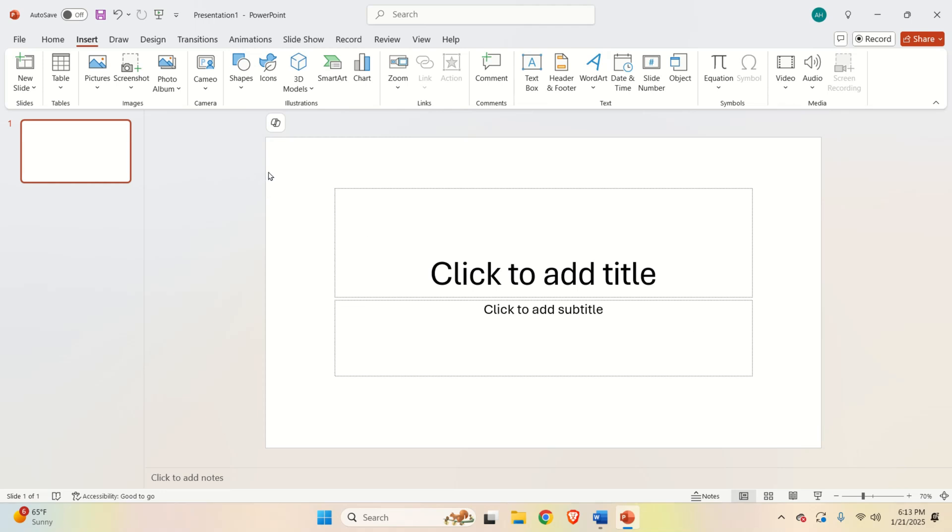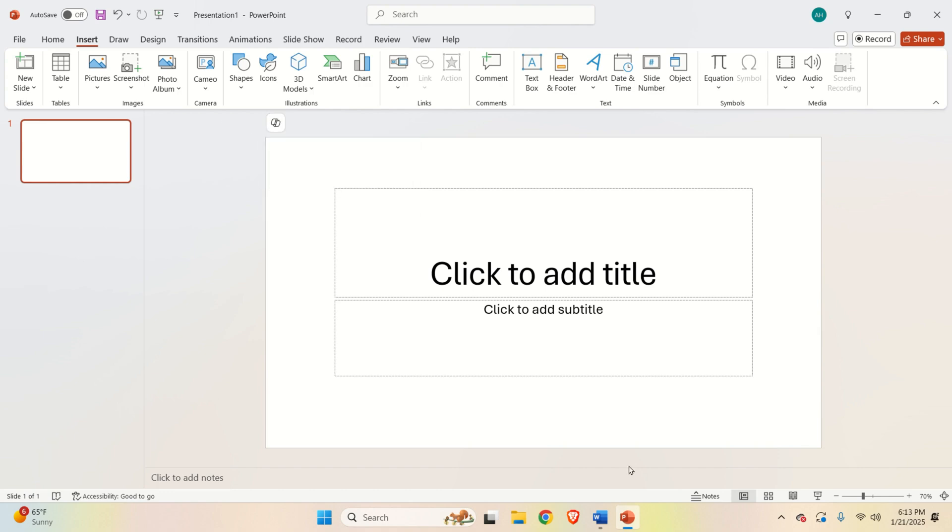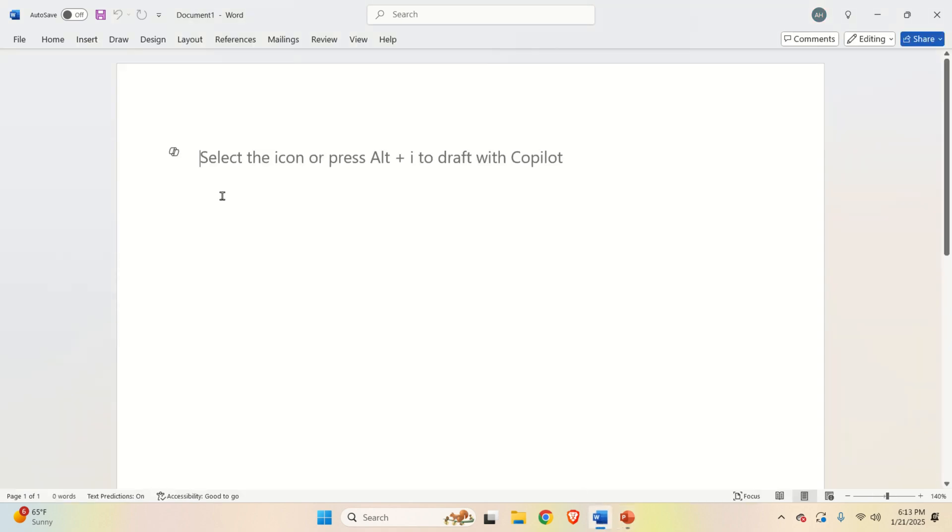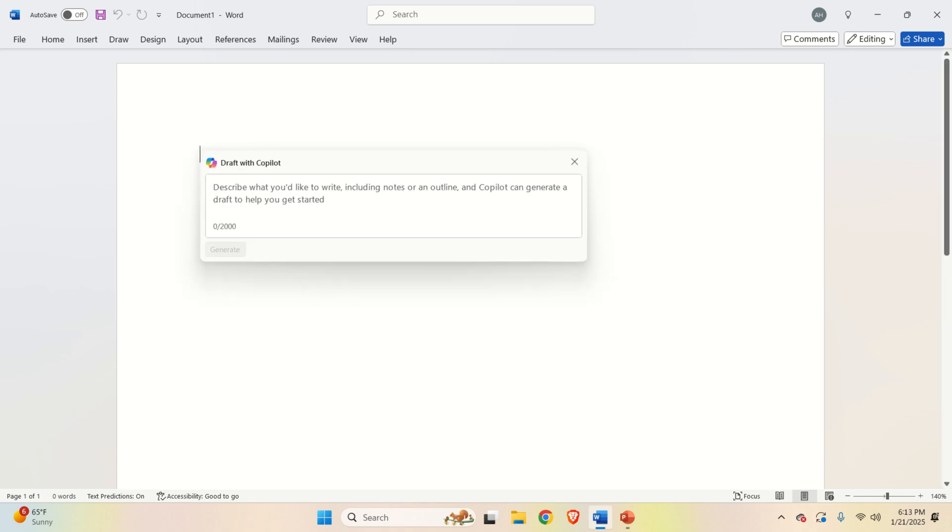Okay, let's start with the explanation. First of all, if you open PowerPoint, you will see the Copilot button over here. Then, if you open Word, you will see the same button over here.